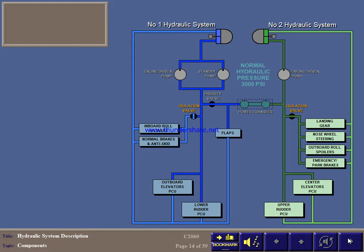And for system 2, the valve isolates the landing gear, nose wheel steering, outboard roll spoilers, and emergency and park brakes, just leaving the rudder and elevators powered.